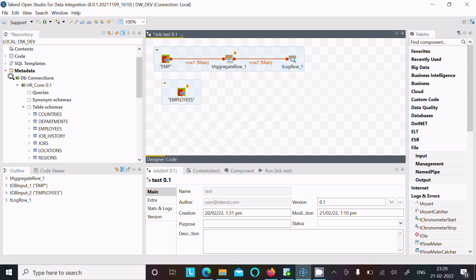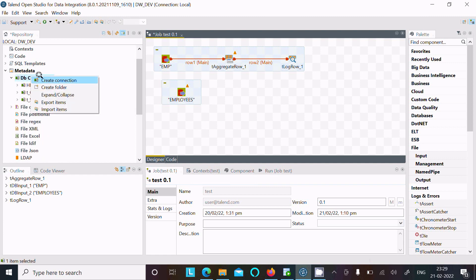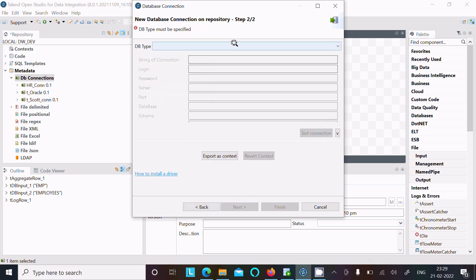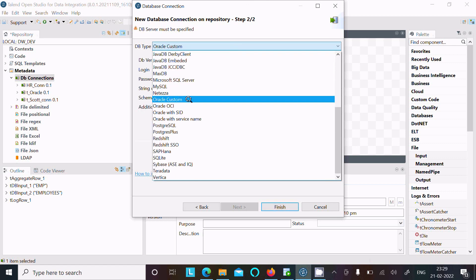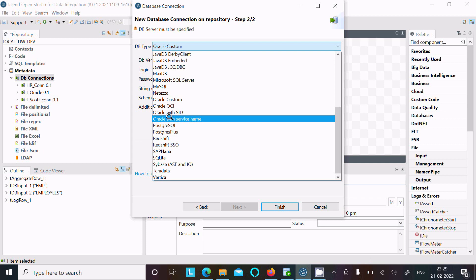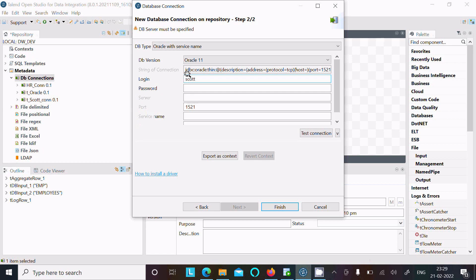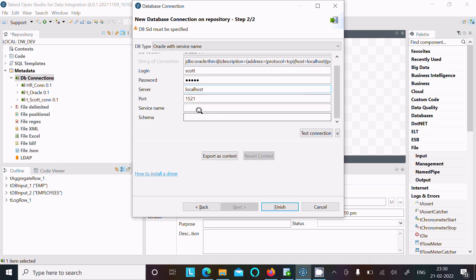That was the first method. Now let's see the second way. Right-click and create a new connection. This time let's name it 'SCOTT_con'. You can give a purpose or description. Click Next — this time instead of SID, select Oracle with Service Name. Select the Oracle version, then log in with the SCOTT schema credentials. The server is localhost and the Service Name is ORCL. Click 'Test Connection'.